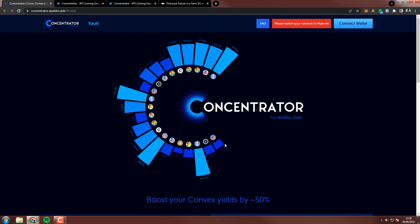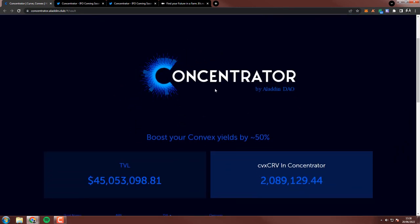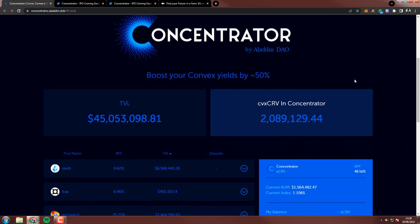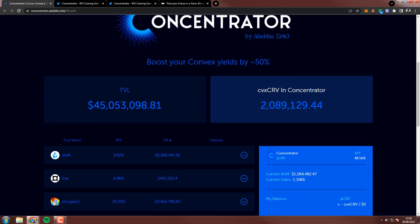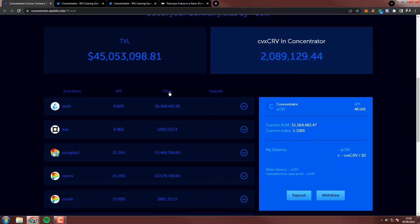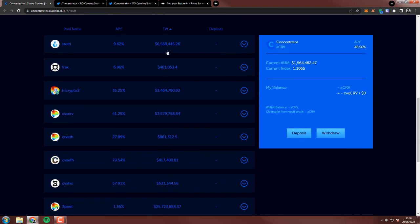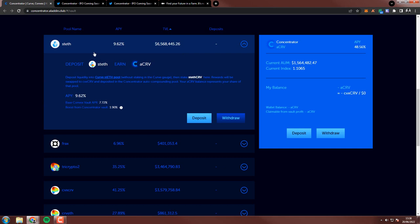So this is the website, Concentrator.Aladdin.Club. And they have all these kind of vaults, these Concentrator vaults. You can see here the volume in it or the value locked in it. And they say boost Convex yields by 50%. Now whenever I see something like this, I want to know where does the boosted yield actually come from. So is it safe, who is paying it and so on. And let's look at how this actually works.